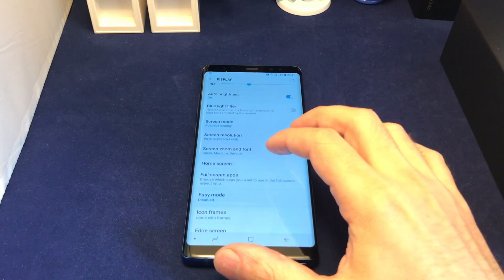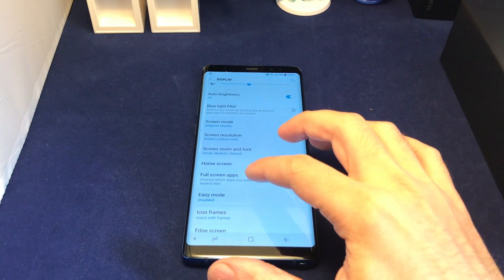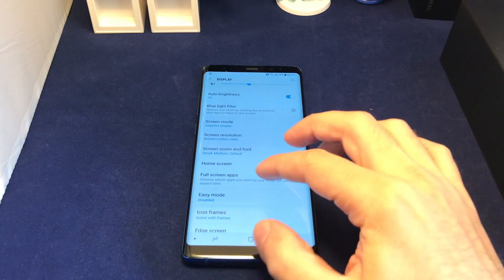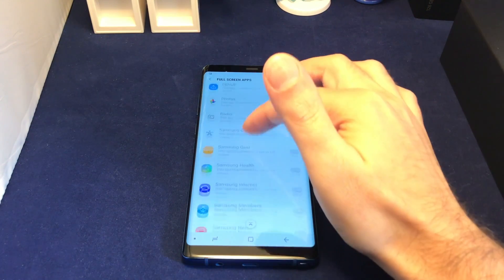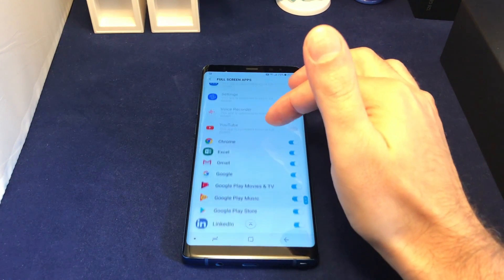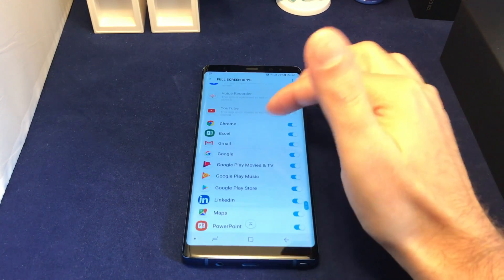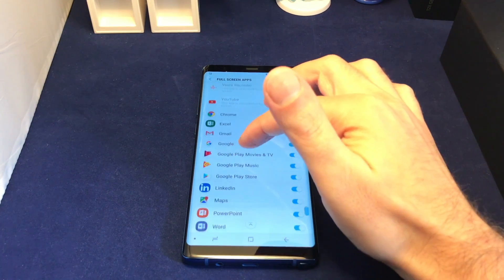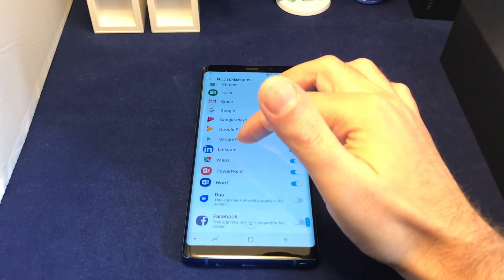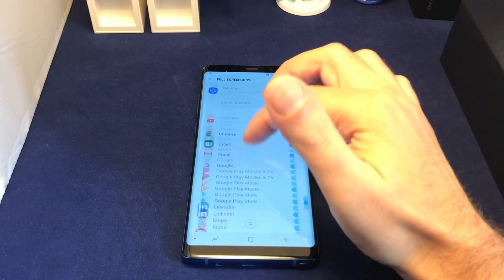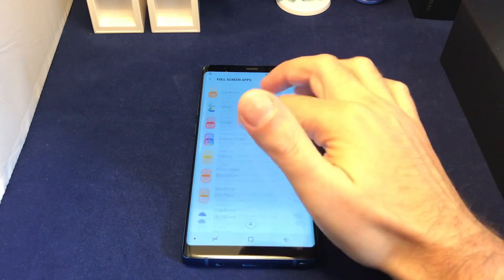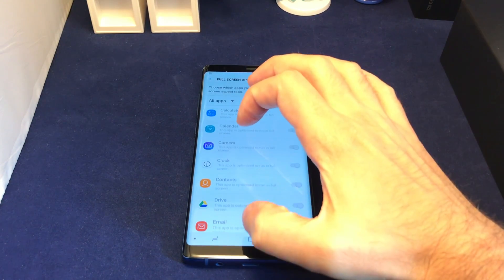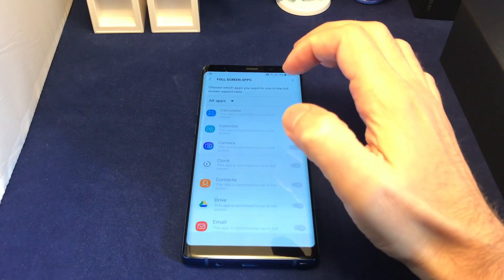You also have the option of switching on and off full screen for certain apps. The ones you can choose are listed at the bottom — things like Google, Gmail, Maps — those are the ones you can turn to full screen or not.